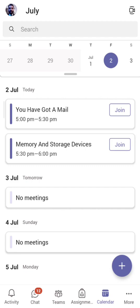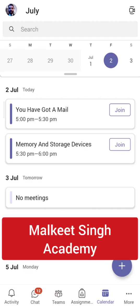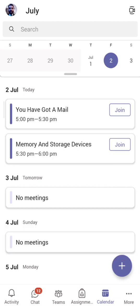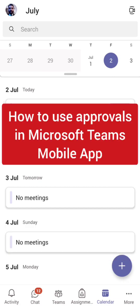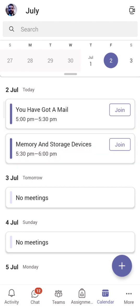Hello everyone, welcome to my channel Milky Singh Academy. In today's video I'm going to share with you how you can use approvals in Microsoft Teams mobile app. This is a new feature that has been added by Microsoft — earlier it was only for the desktop application, but now you can use it on mobile as well.